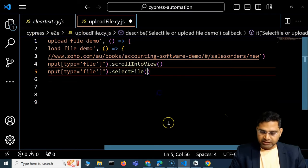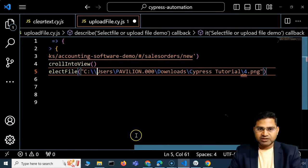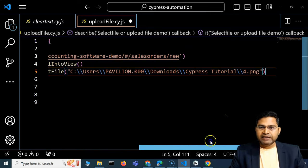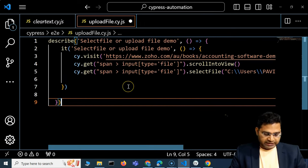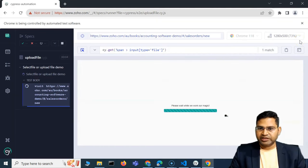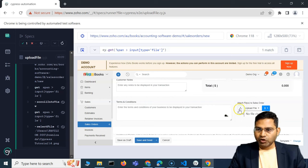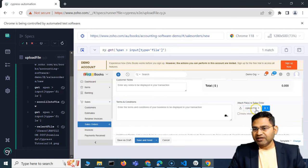After providing the file location with double backslashes, that's all you need to provide for selectFile. I'll save it and check execution — it automatically reruns. This time it worked. It worked because I chose the icon that has only one option and is straightforwardly a file input. The file got attached immediately.